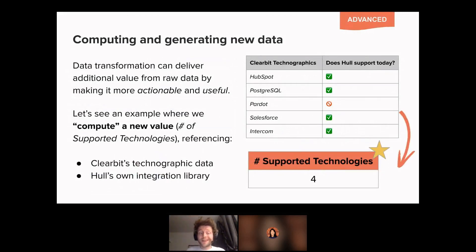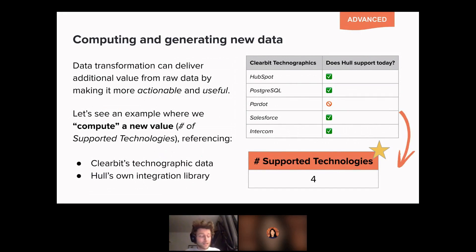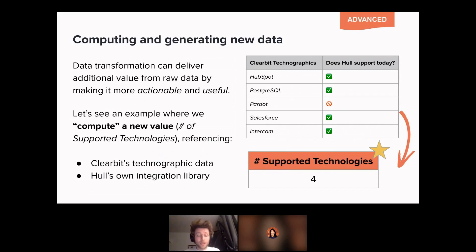We wanted to show you today about how to compute and generate new data. This use case is mostly around implementing some logic on the raw data so that it's more straightforward and convenient to use it in destination tools.